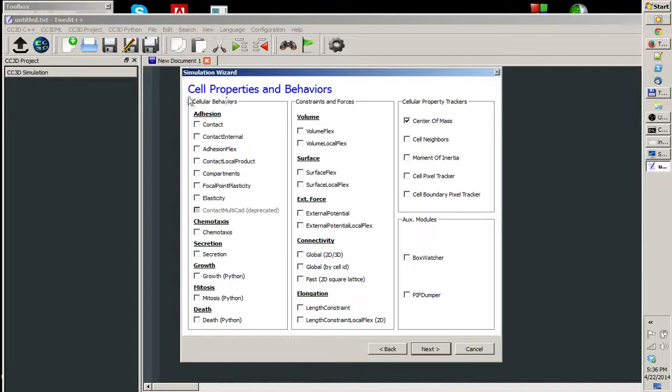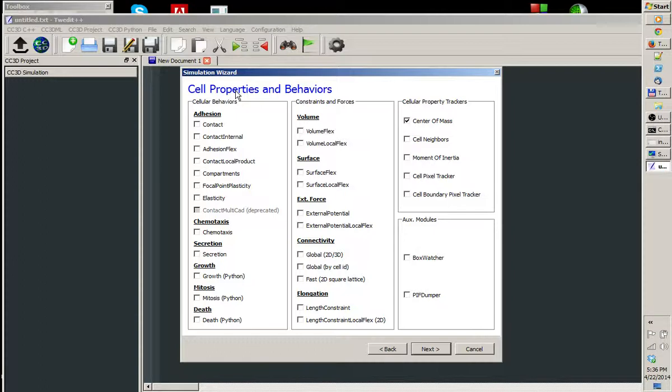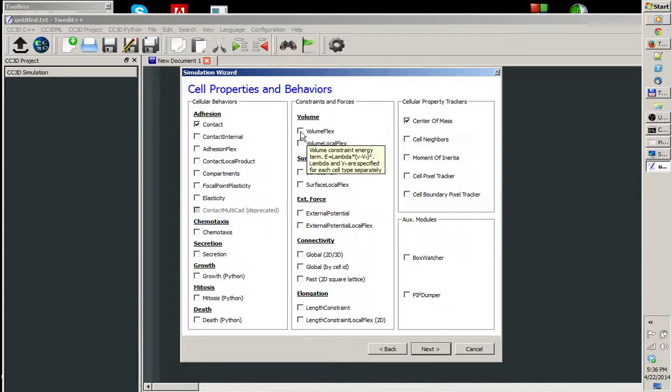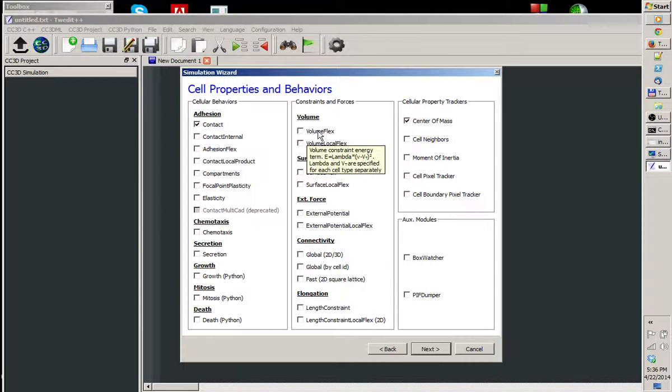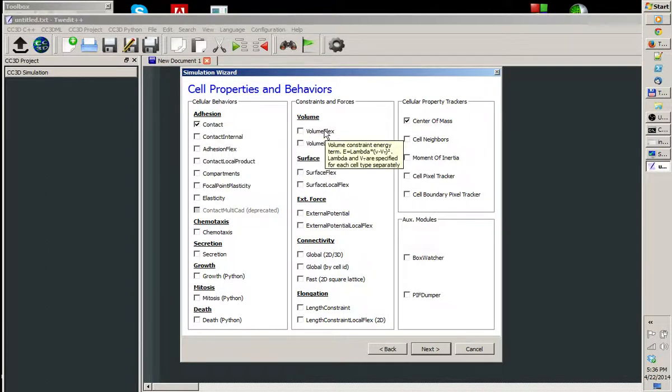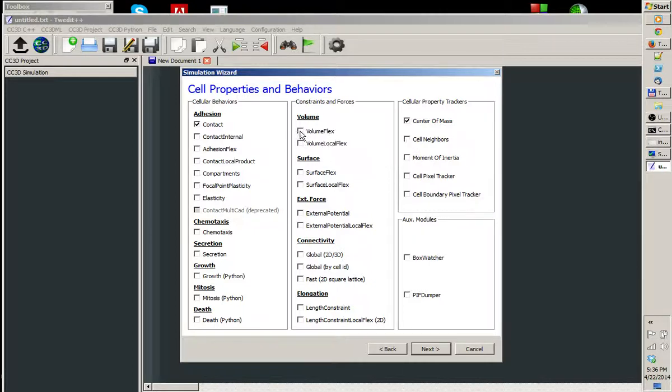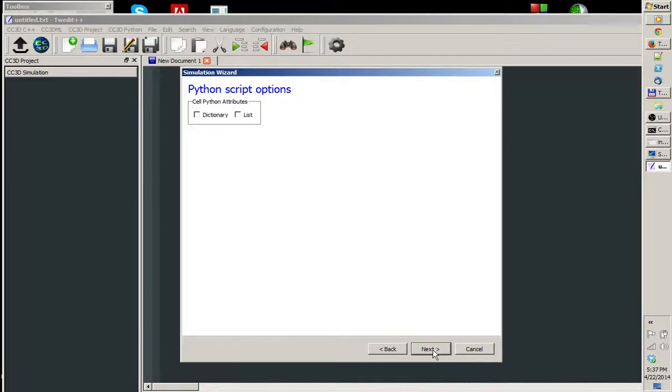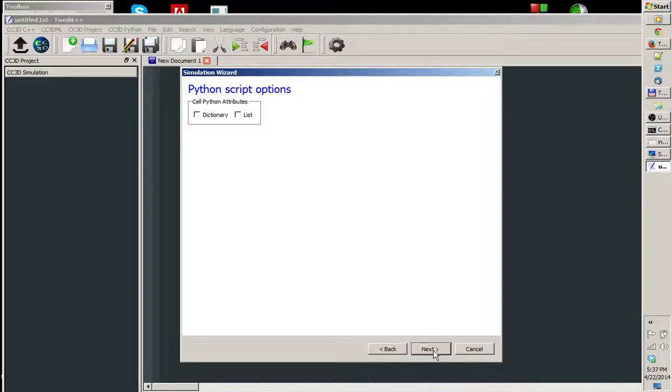Here we have to pick cell properties and behaviors. For cell sorting simulation, the key feature or cellular behavior that drives cell sorting is the adhesion. So we choose contact plugin, which implements cell-cell adhesion. We will also impose volume constraint on the cells and we choose volume flex. As you can see, if you hover a mouse over any plugin, it displays some information on these plugins or those composite modules which implement cellular behaviors. I'm going to choose volume flex. And I'm done. I just click Next, I ignore the next screen, and I click Finish.